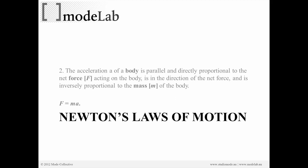It's in the same direction of the net force, and is inversely proportional to the mass of the body. So we need to have three things in order for our objects to move as if they exist in the world as we know it. So we need a body, we need force, and we need mass.